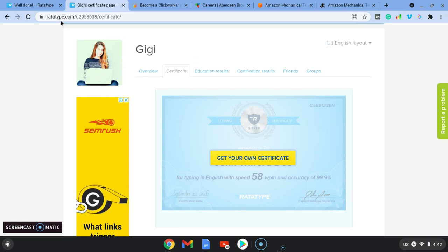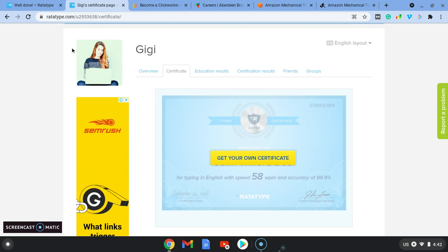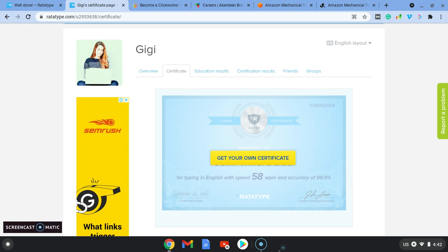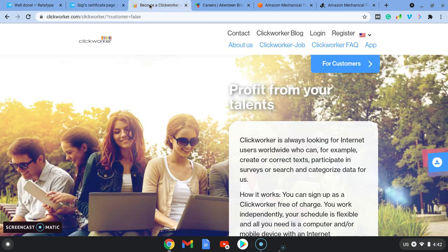So first of all, come over to ratatype.com. Some of you might already have some typing skills, I'm sure, and I'm sure you'll be faster than me. So then we're going to come over to one of the websites, clickworker.com.